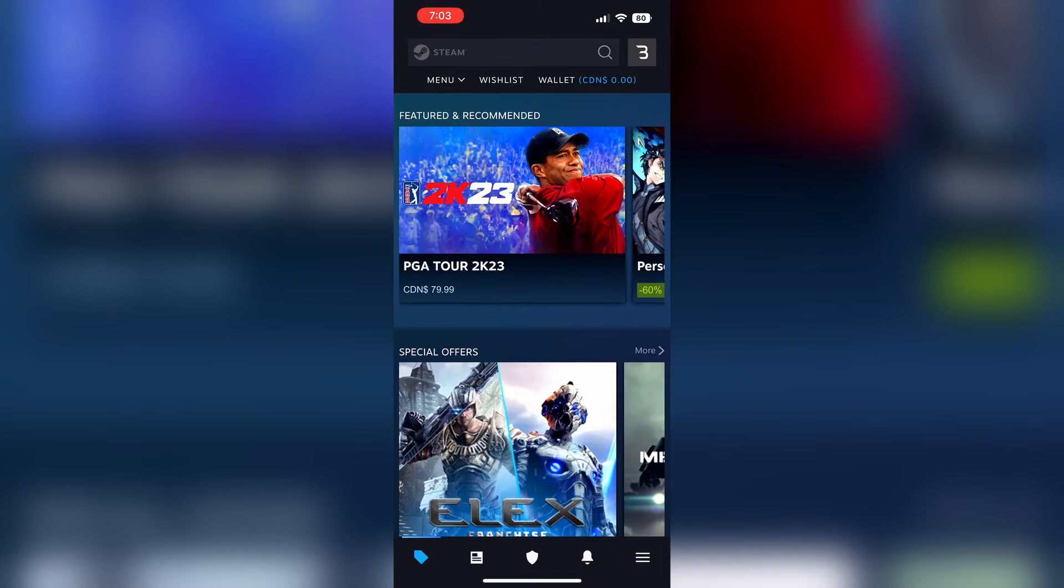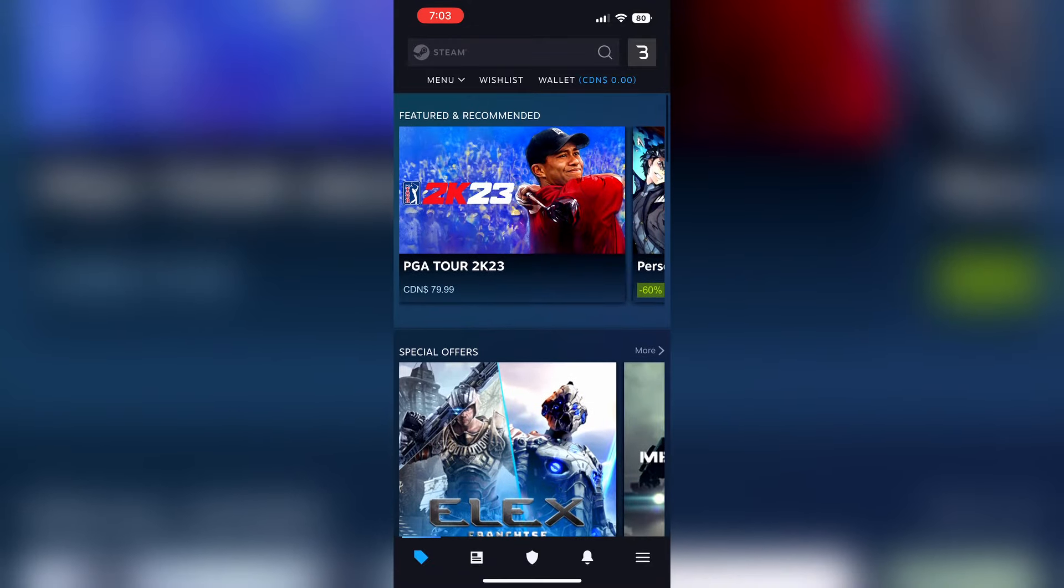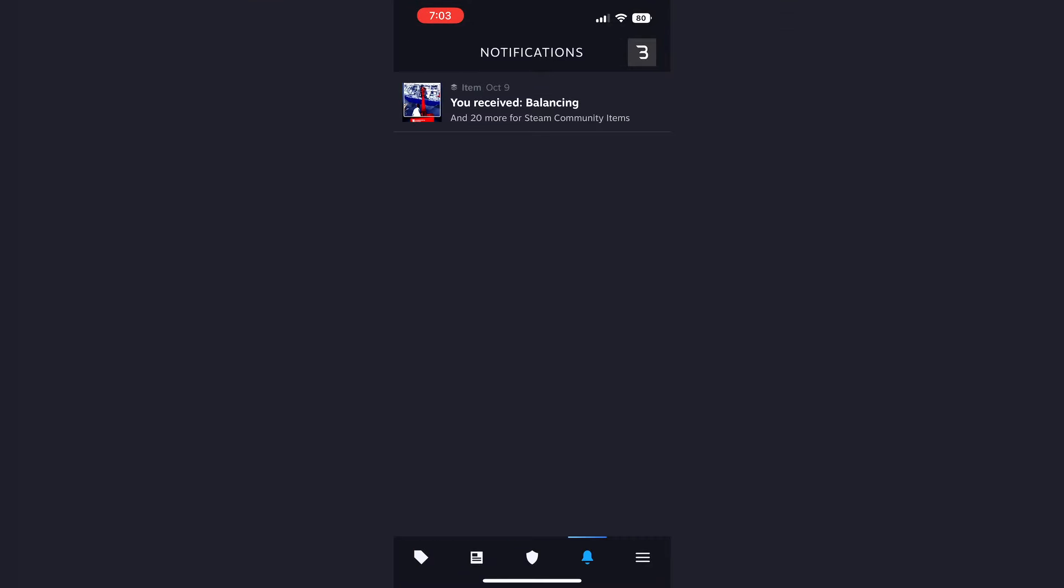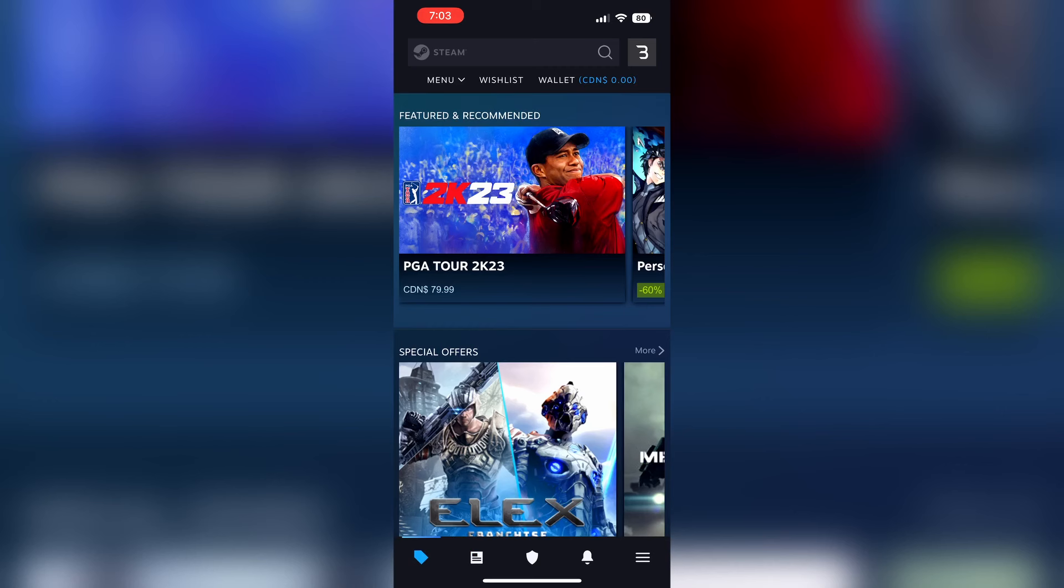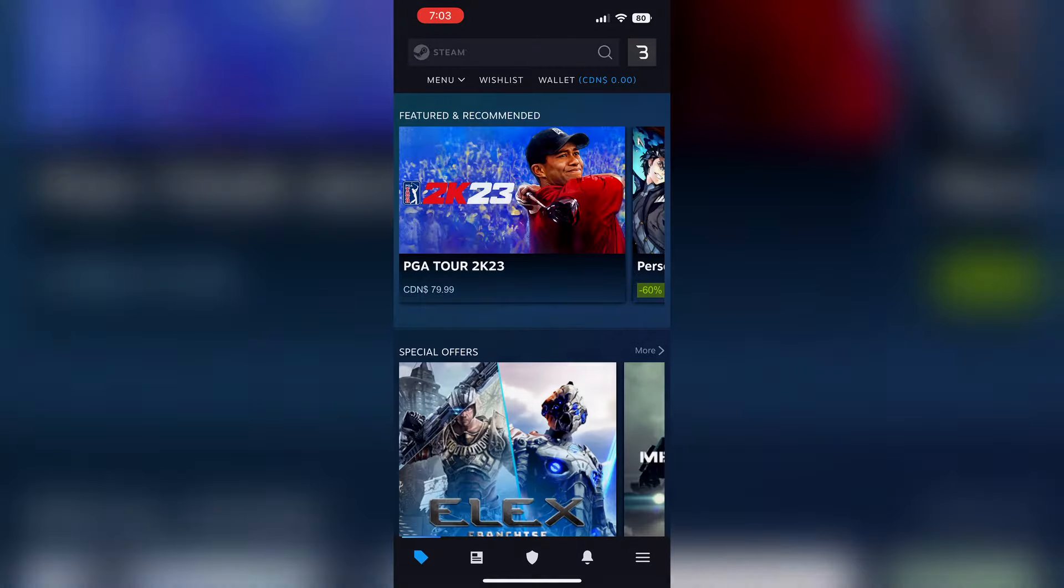But overall logging in, Steam guard, that stuff looks great. And I really like it. Hopefully it's releasing soon to the public so you don't need TestFlight for iOS users at least. But yeah, thanks for watching this quick video. I hope you enjoyed it and see you in the next one. Bye.